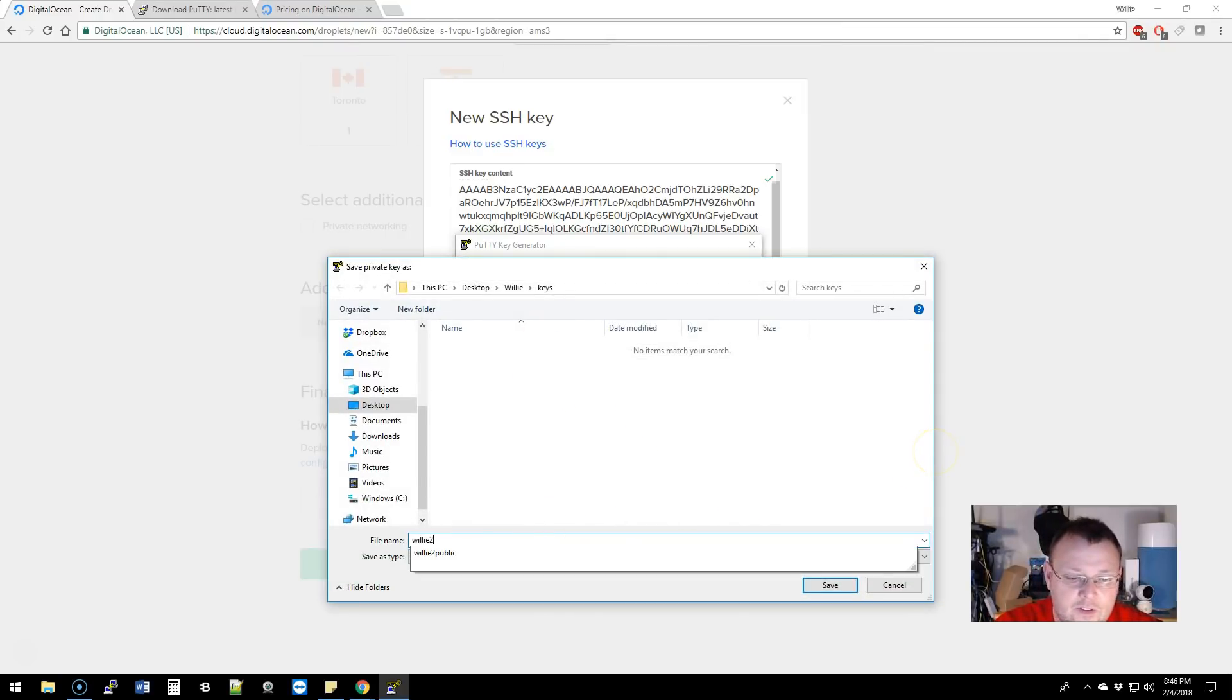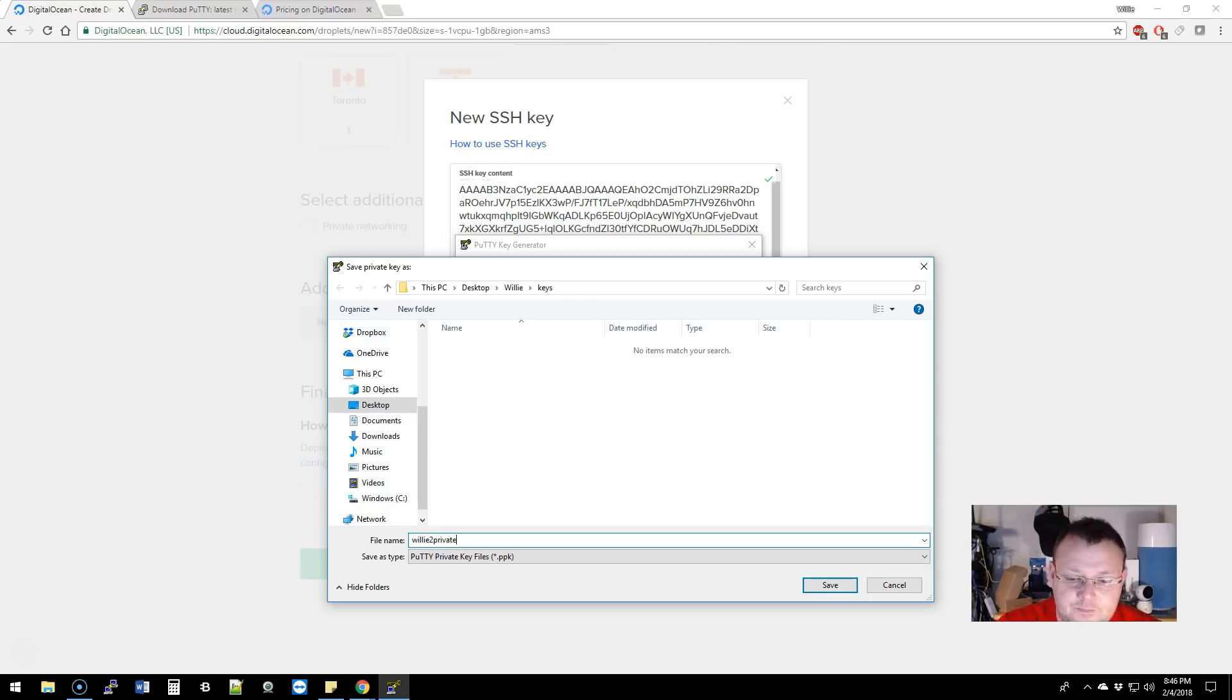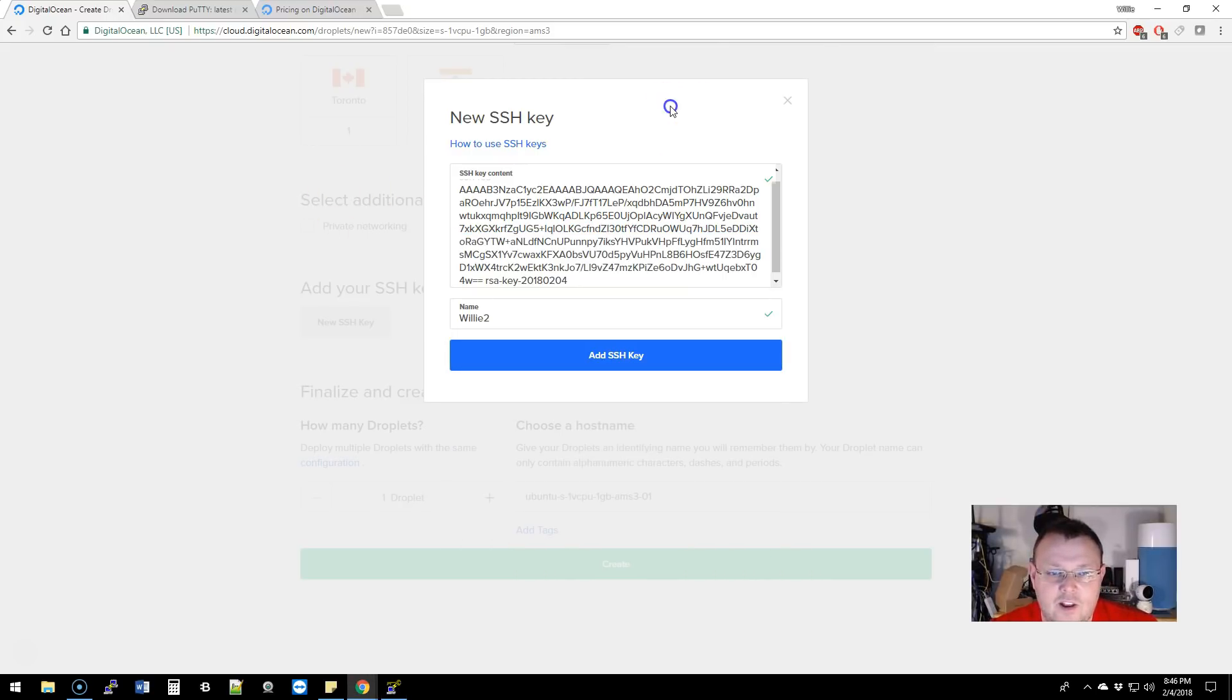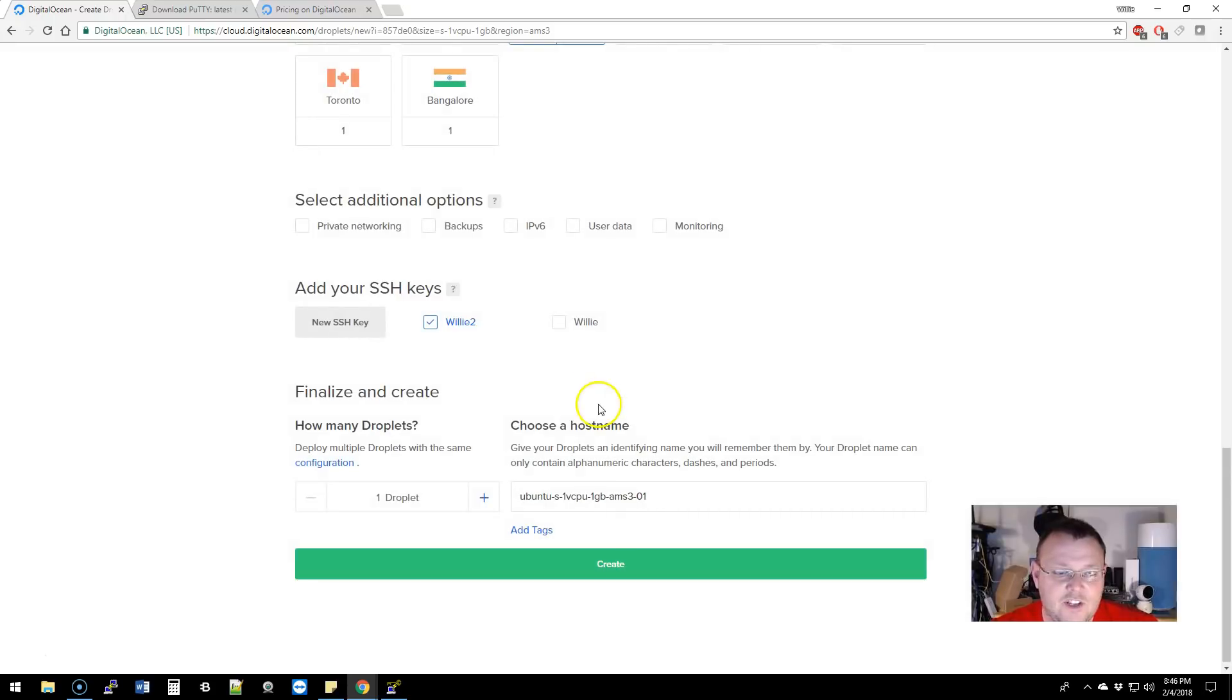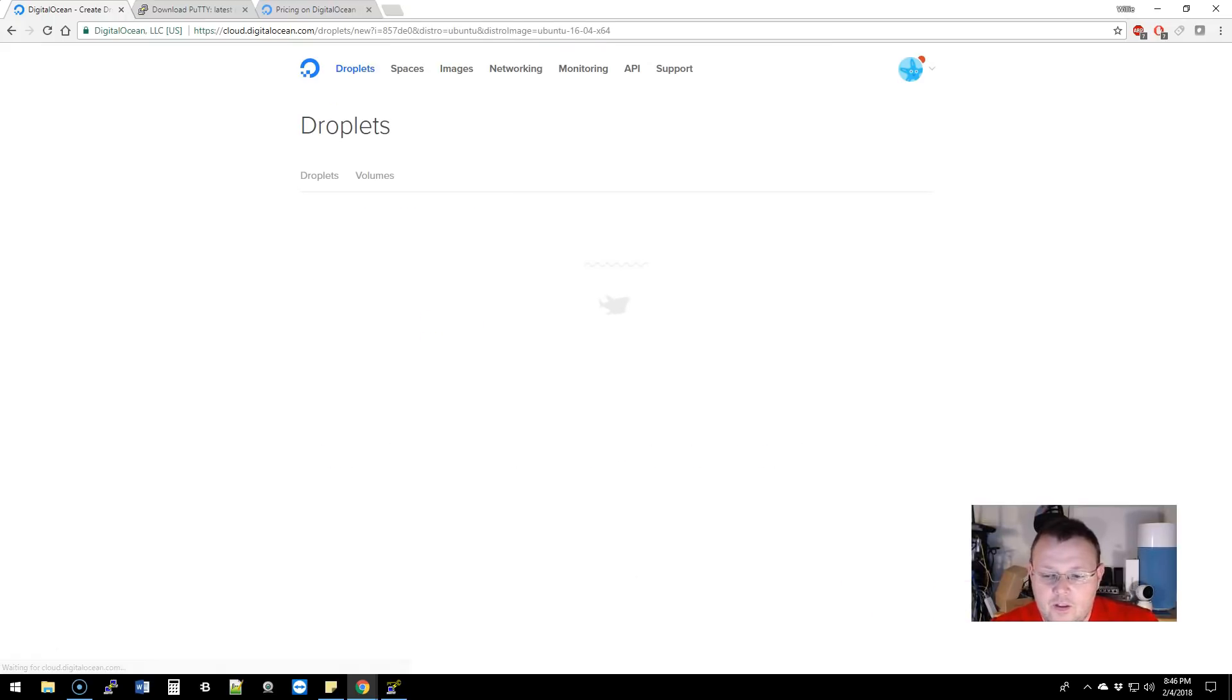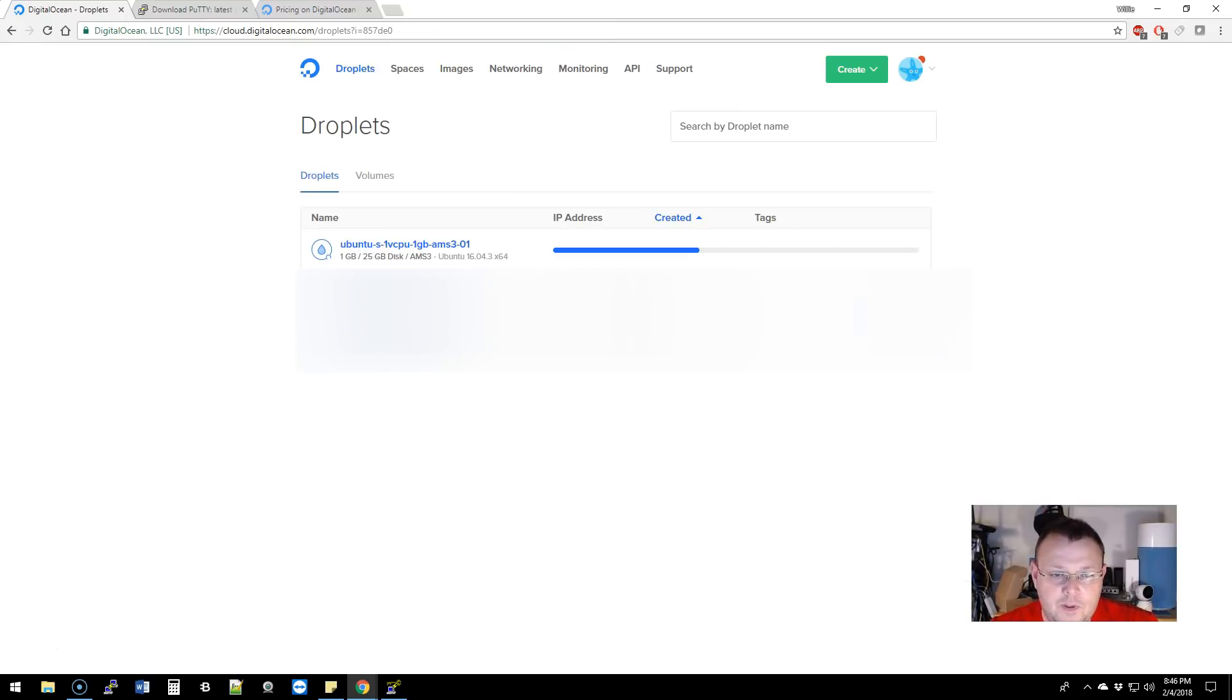Are you sure you want to save this key without a passphrase? Yes. Now it's going to ask us, so we're going to say this is Willie 2 private and we'll save that. So now we've got a public-private key.